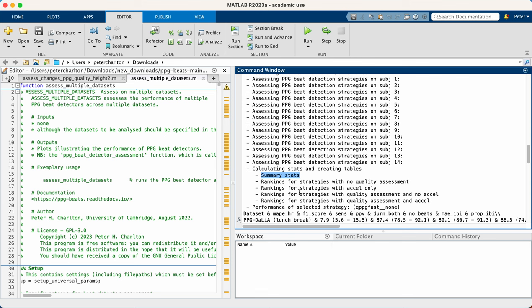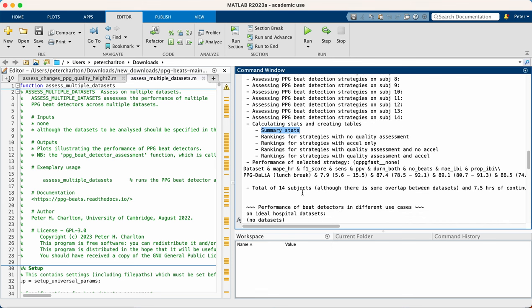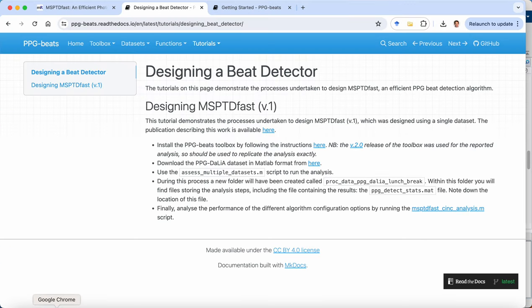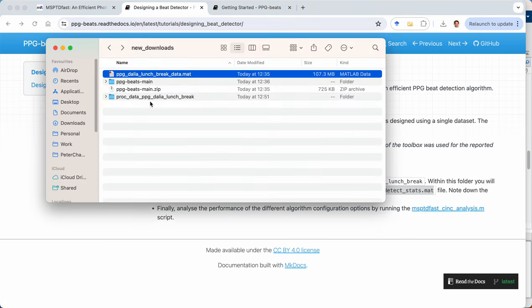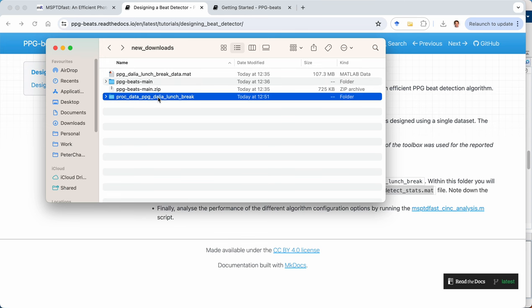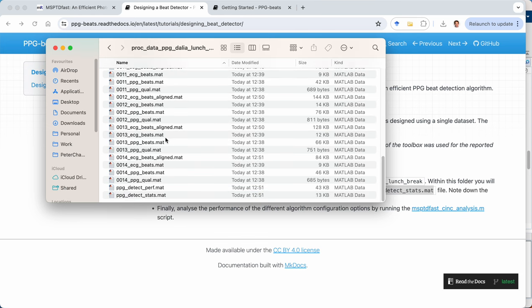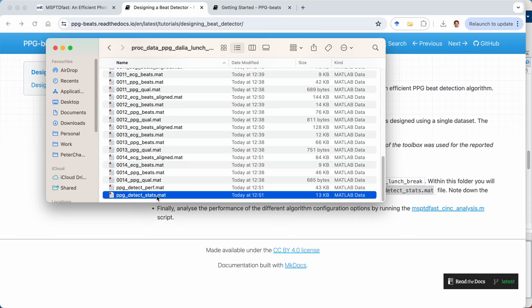And the toolbox then did go on and take a few additional steps, and it bumped into an error later on. But we don't need to worry about that. We're looking at these summary statistics. So coming back to our instructions, we're now on the fourth bullet point. And the file which contains these statistics is this PPG detect stats. Now this is located within a new folder that the toolbox has created, which contains the outputs from each step. And you can see this file is here.